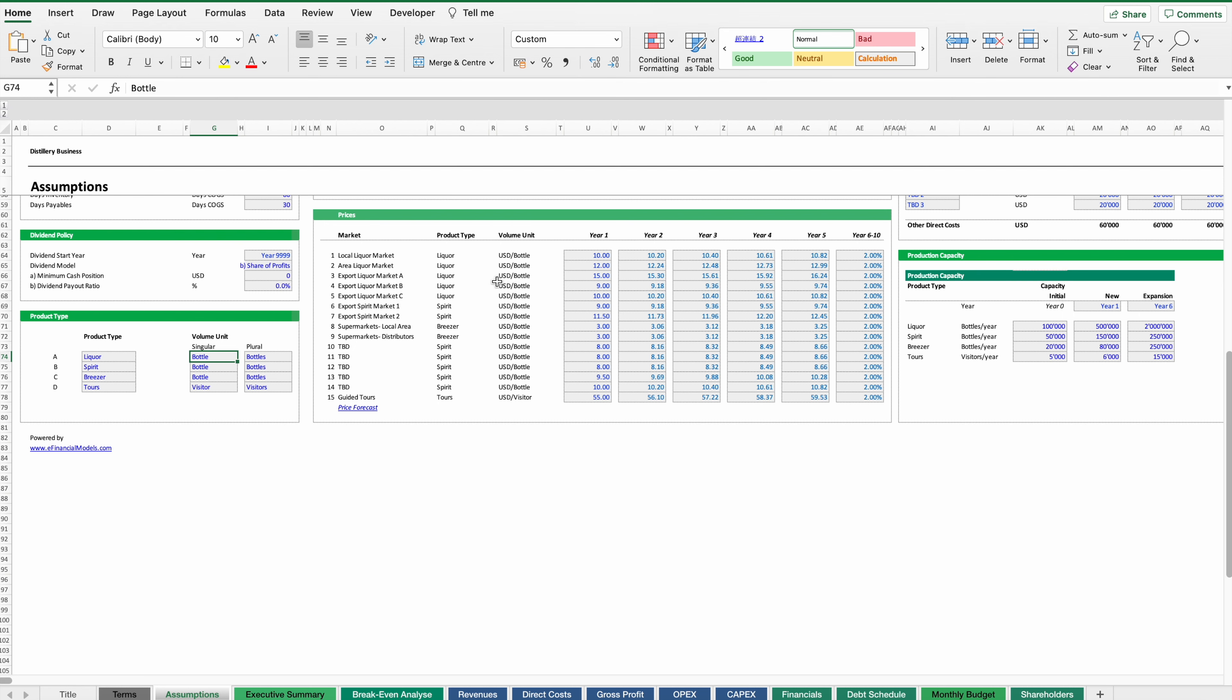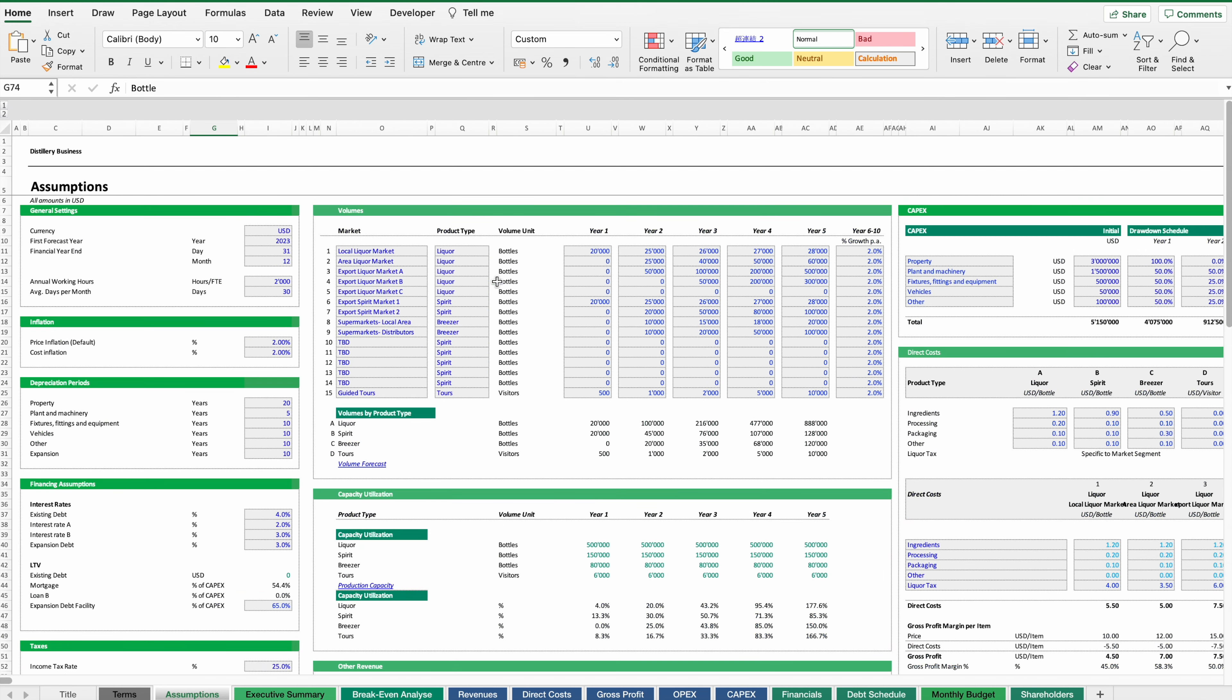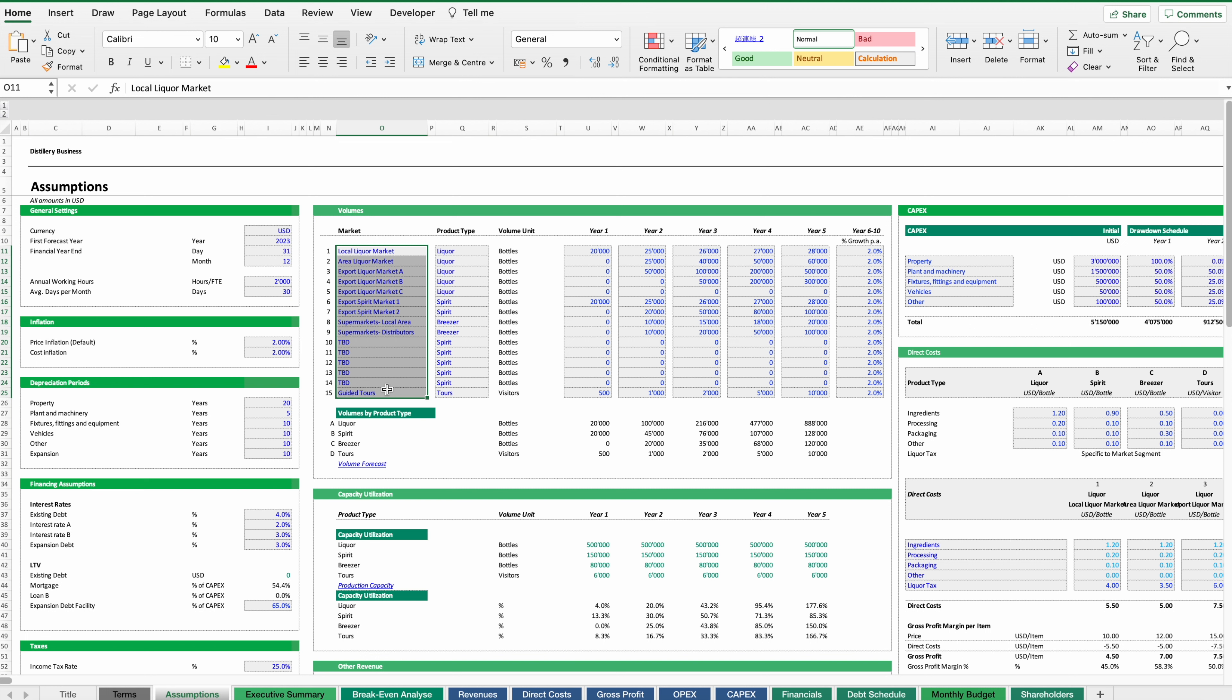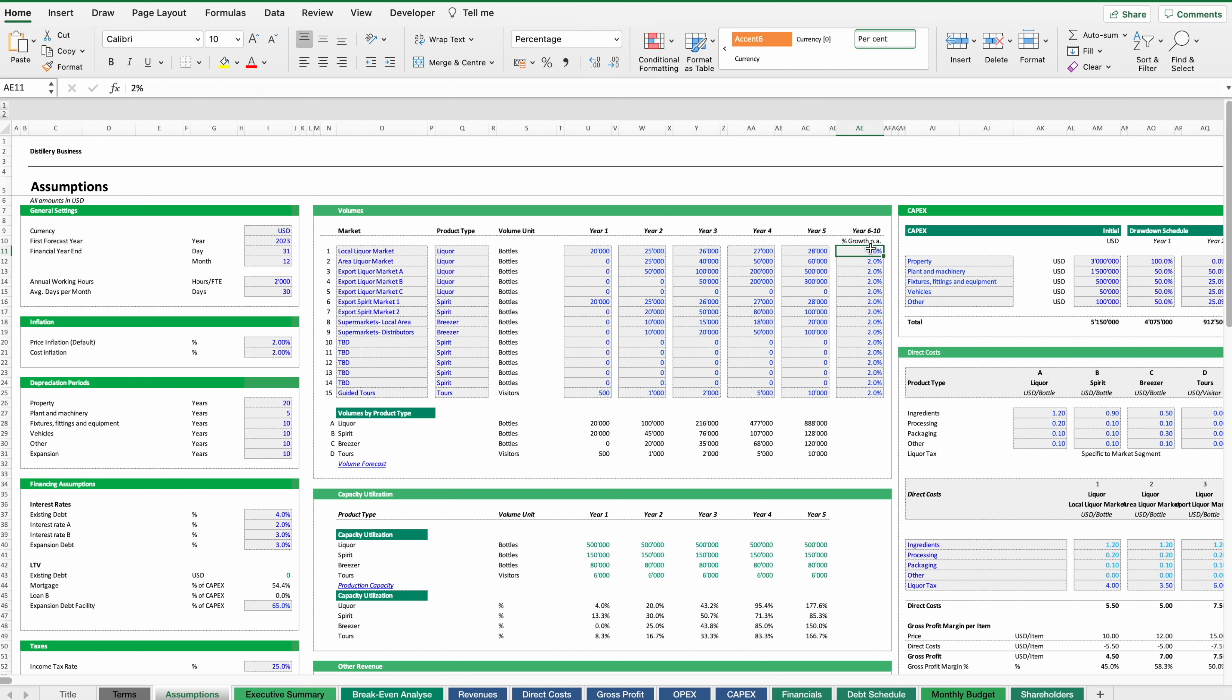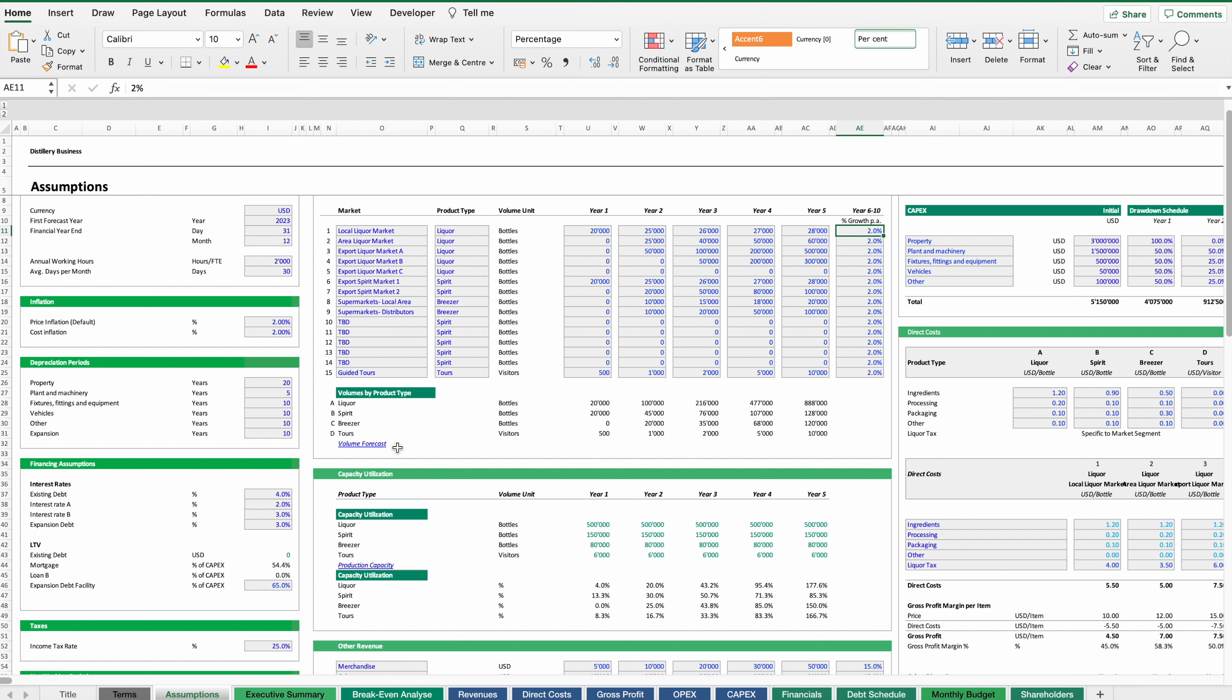We then continue and have a look on our planned sales volumes. And here as you can see this is sorted by market segment and the reason is that we later on have to deal with liquor taxes which are different from market to market. Therefore we want to plan this by a market segment. Each of these market segments is assigned to one of these product types and then we can forecast the volumes which in this case are reflected with a ramp up in the annual sales volumes and then also with a long-term growth in our sales.